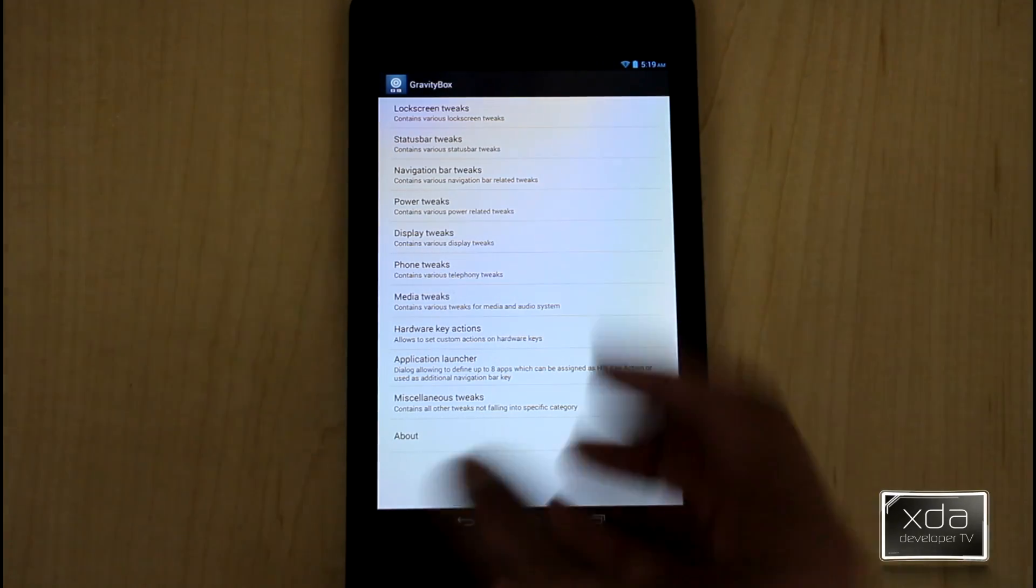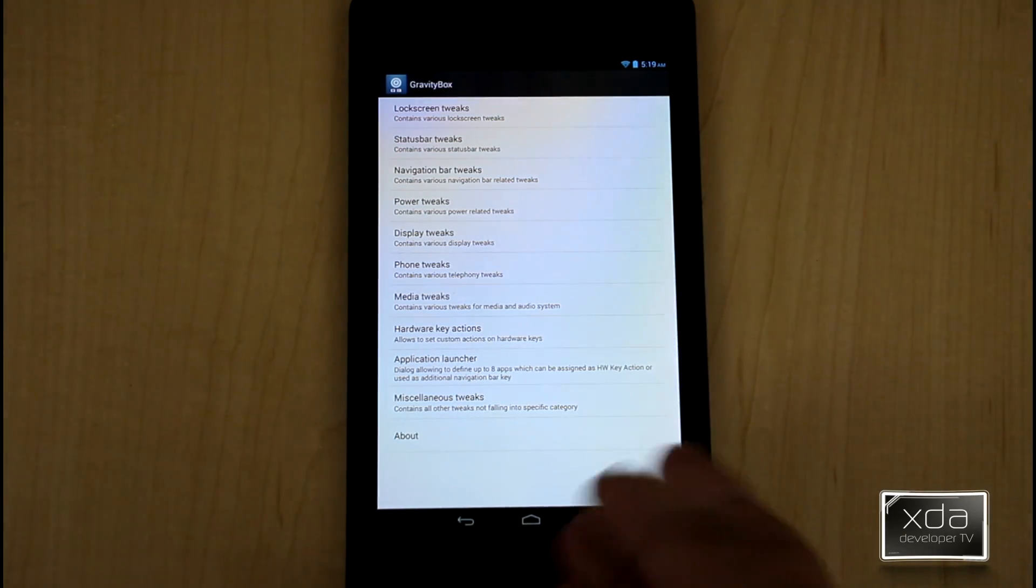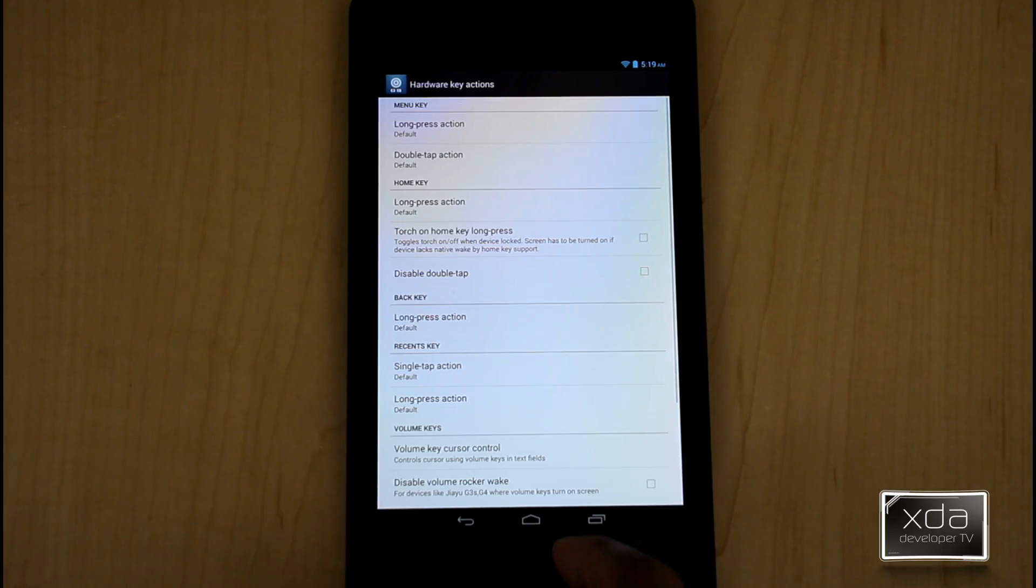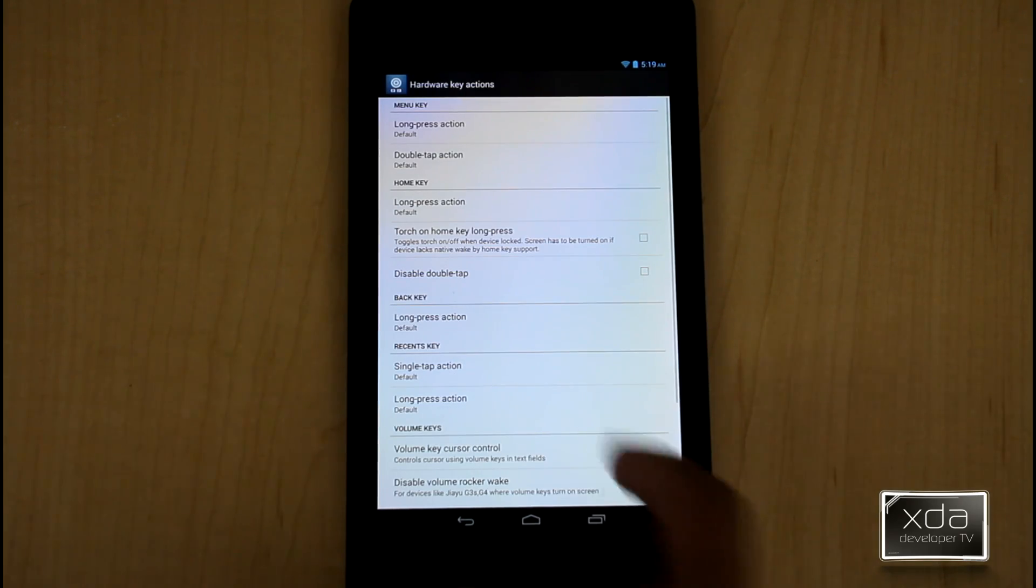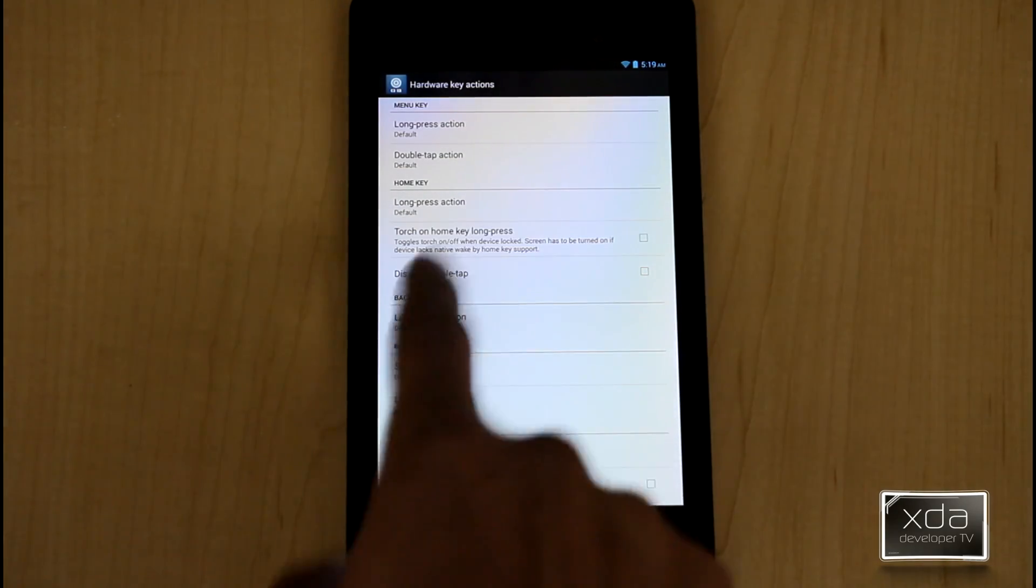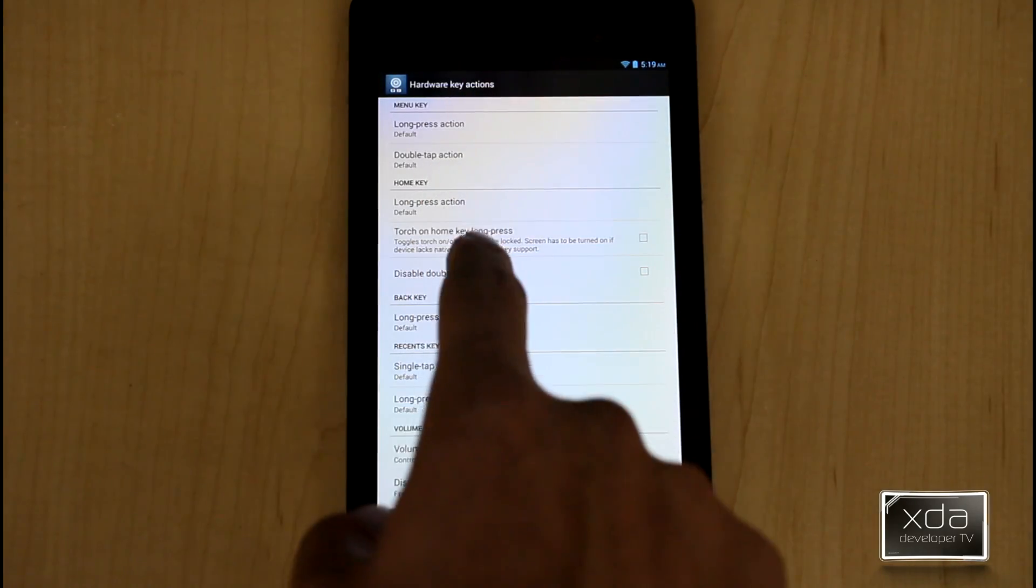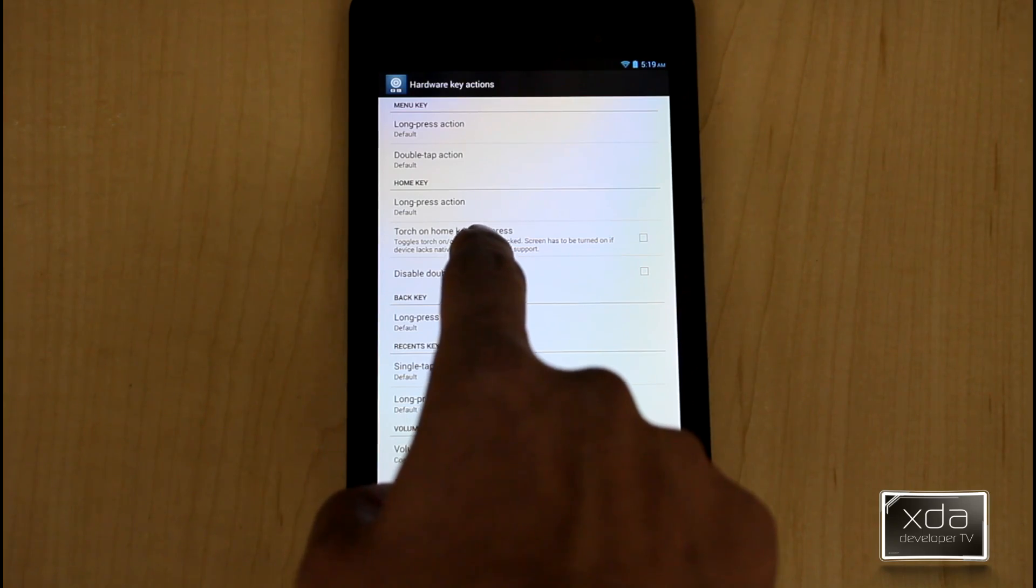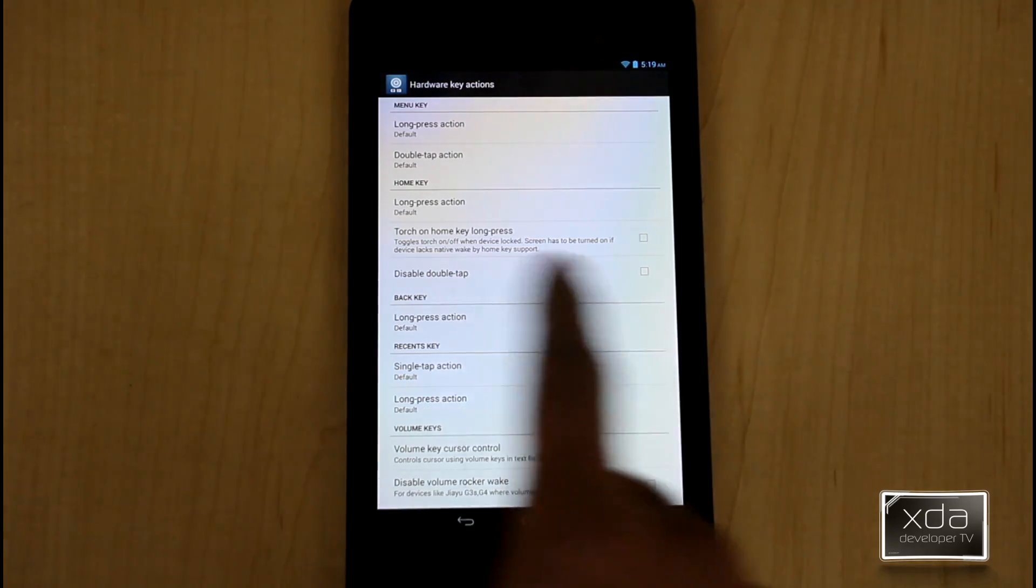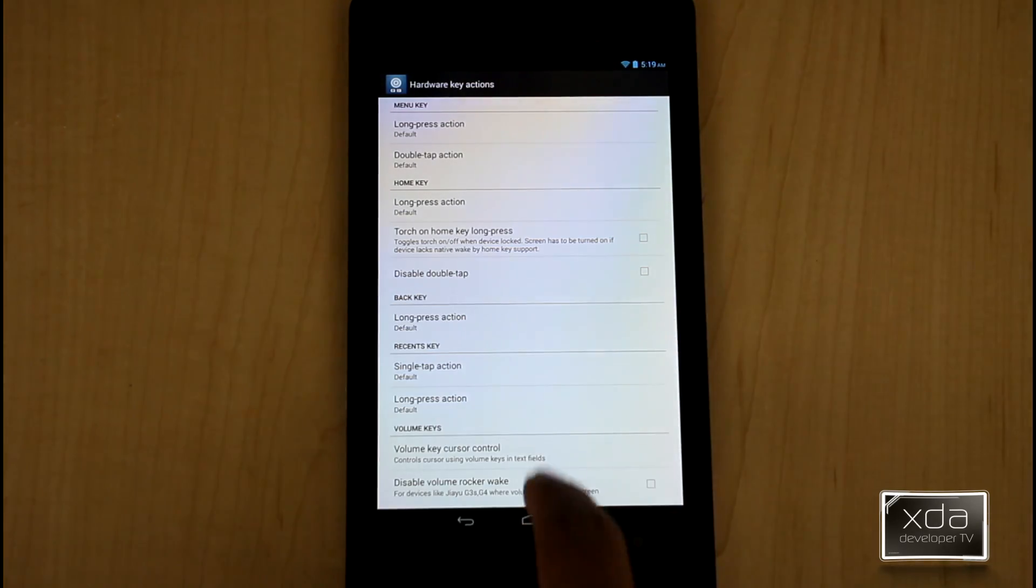Hardware key options. Again, this does not have other than the power key here. I don't have a long thing, but you can actually set different options as far as if you have a menu key and if you have a home key, you're able to set if you're long pressing what other options you can get.